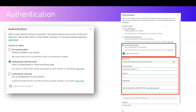The third option, Authenticate Manually, is used when you want to use Microsoft Entra ID or an OAuth authentication provider. For example, if you want to connect to a SharePoint data source, you can use an OAuth identity provider to connect to a SharePoint site, so that users requesting content from your copilot can retrieve information from SharePoint. Authenticate Manually is the option to specify in that case.